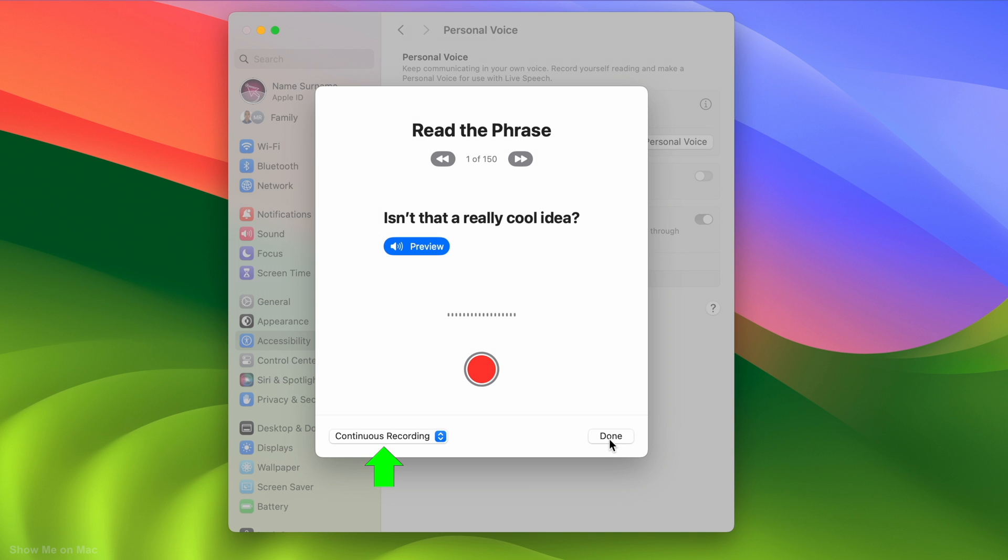Note that by default we are in the continuous recording mode. Meaning you will be shown the next phrase after successfully recording the current phrase.